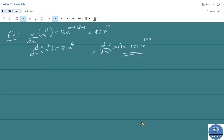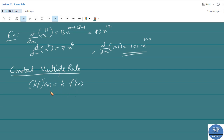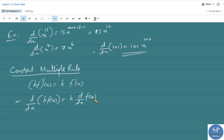Next, we have the constant multiple rule for differentiation. If k is a constant and f(x) is a function, then the derivative of k·f(x) equals k·f'(x), where k is a constant and f is a function of x. In Leibniz notation, d/dx of k·f(x) is equal to k times d/dx of f(x). This is the constant multiple rule.